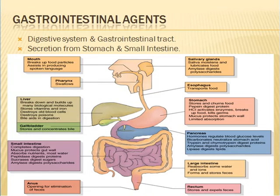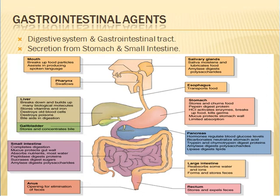Let us discuss about today's topic, that is gastrointestinal agents. First of all, we have to discuss about the digestive system and the gastrointestinal tract, which is a group of organs. The GI tract contains many organs and it extends from the esophagus to the anus. Main portions include the stomach, small intestine — which has three parts: duodenum, jejunum, and ileum. The large intestine contains three parts: cecum, ascending, transverse, and descending colon, and the rectum with the exit at the anus.